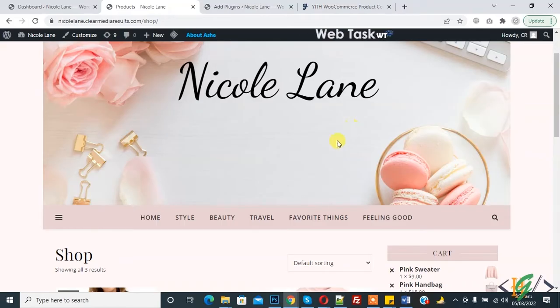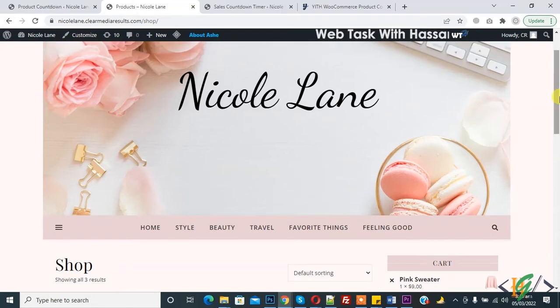Bismillahirrahmanirrahim, Wassalamu Alaykum. My name is Asan and today we will work on WooCommerce. We will add a product countdown in our WooCommerce product.